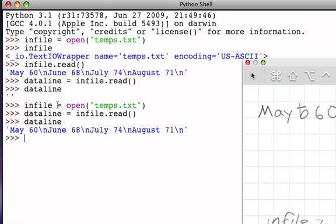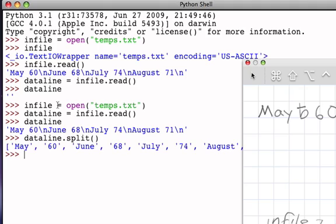But now I've got the data, and of course now what I could do is, using the split method of the string, I could break up that dataline. In fact, you can see that I start to get now the contents of that file as individual pieces: the string May, the string 60, the string June, the string 68, and so on.